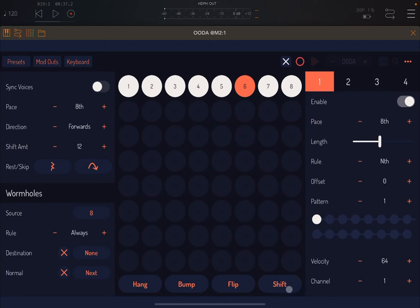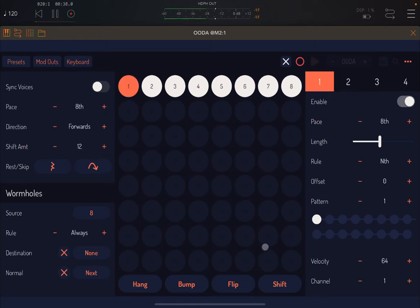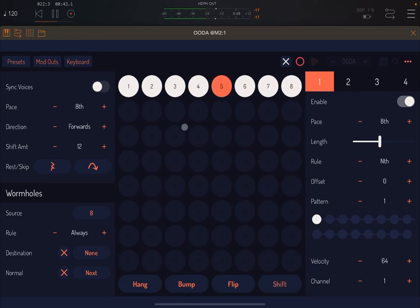You also have a shift button, which will shift notes by the amount specified here in semitones — in this case 12, which is an octave.